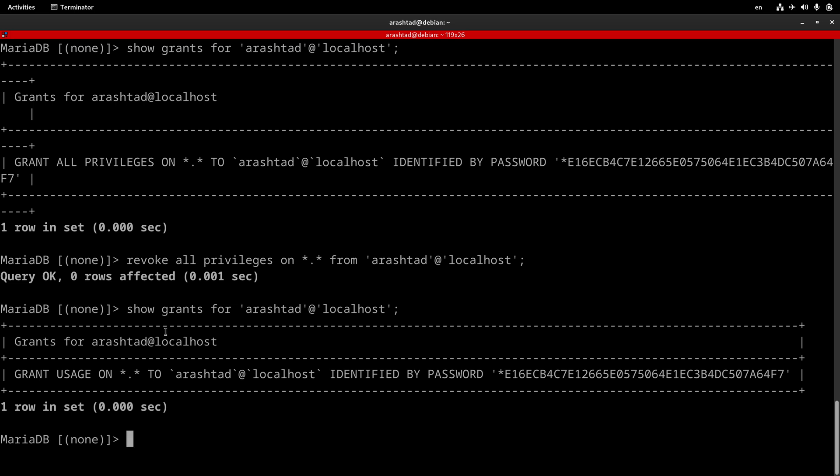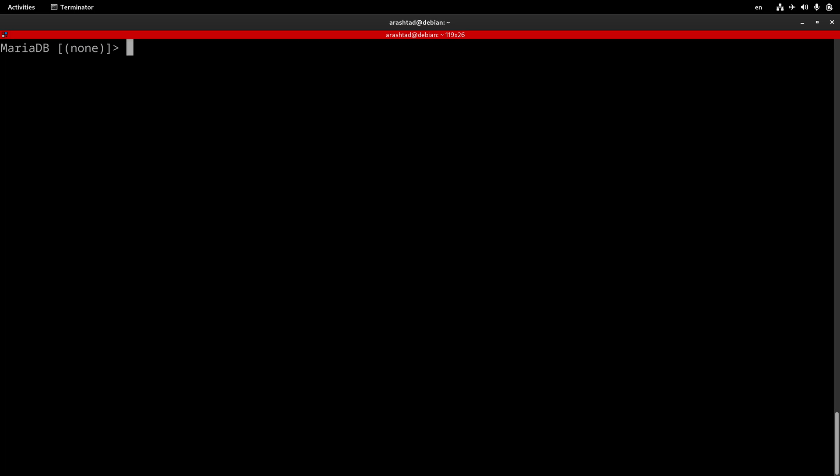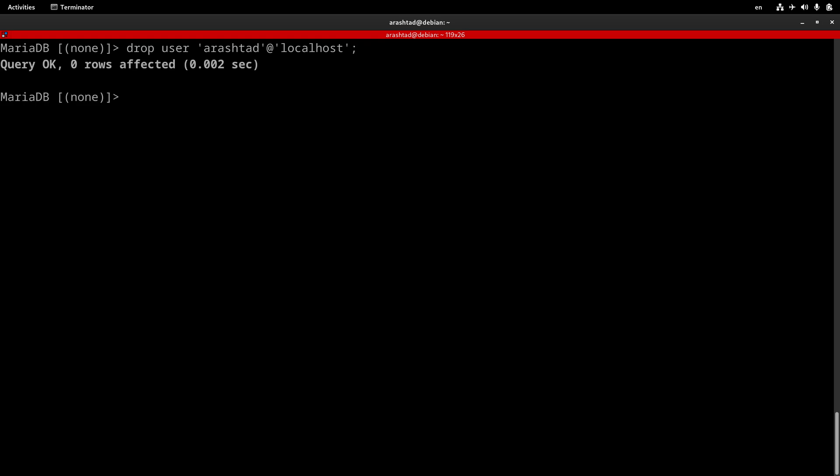So far, we have reviewed the revoke process. Now, let's say that we want to remove the attached username from the server completely. This is done by typing DROP USER username@hostname. And this will remove the user from the server completely.